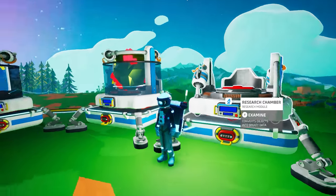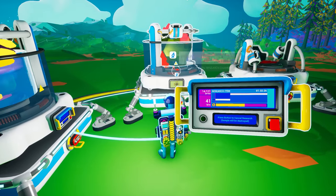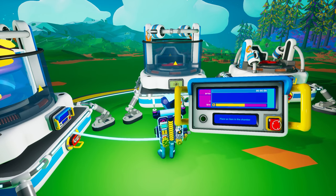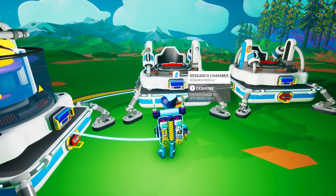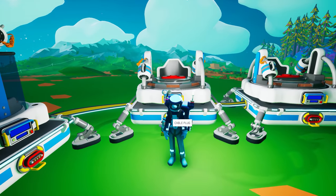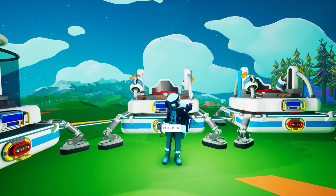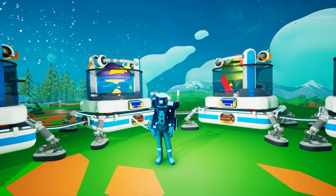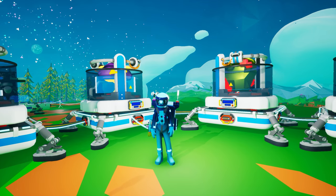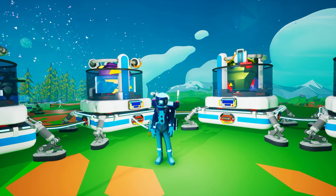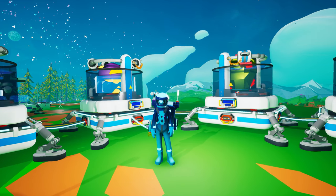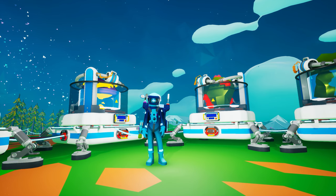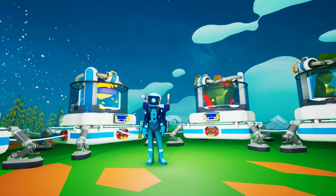Be careful not to press the button in the bottom right corner of the research chamber control panel while research is in progress, because you will cancel research on that object and it will be immediately destroyed — meaning you will not receive any bytes not yet converted into data. The research chamber consumes 2 units per second of power. If you're not producing enough, it will not operate at full speed and research time will increase. If there's no power at all, the research chamber will stall with a clunking sound until power is restored.